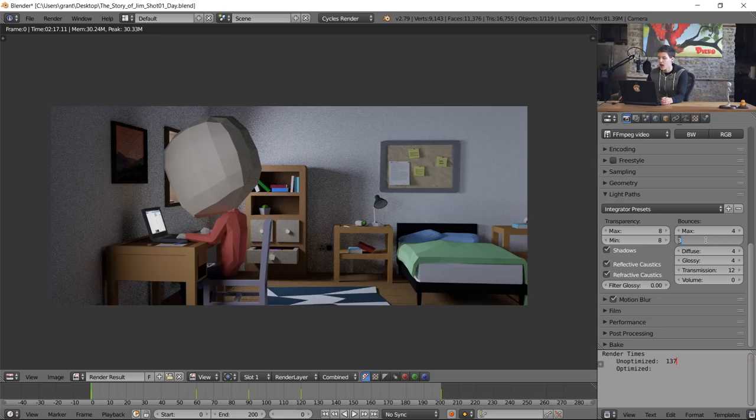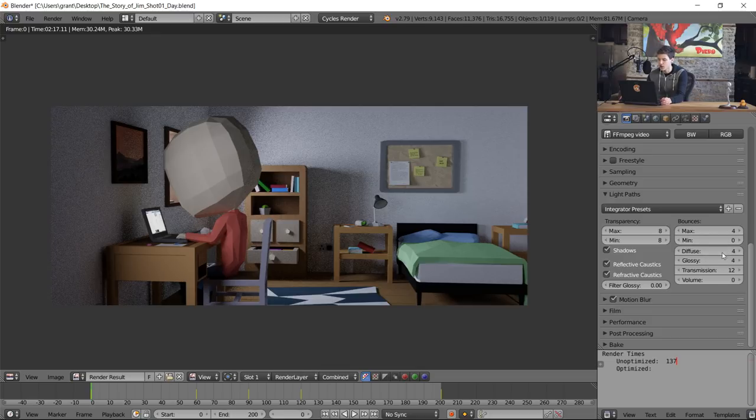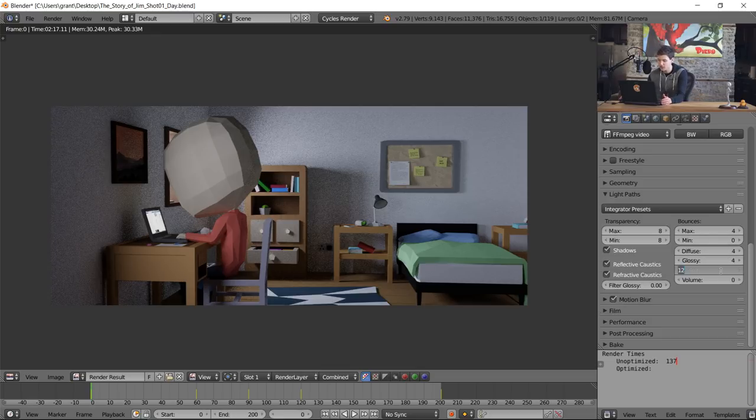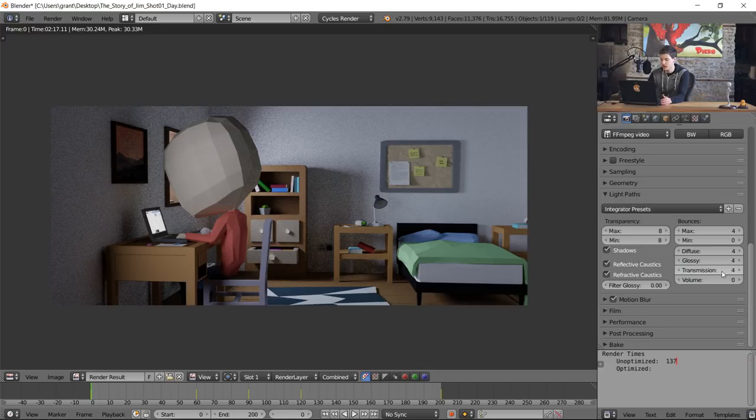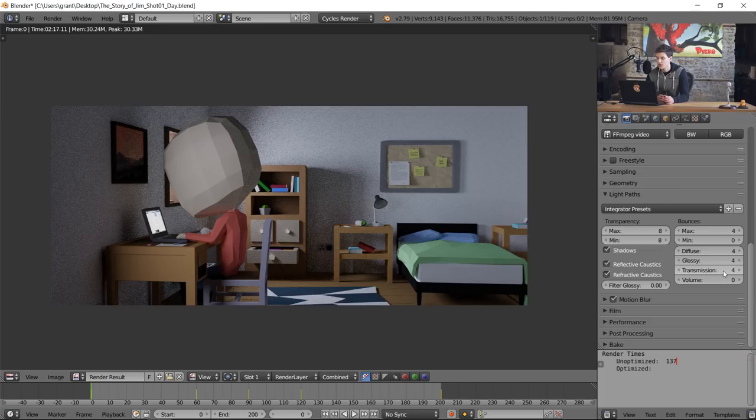Additionally we're gonna set the minimum amount of bounces to 0 and while this will speed up our render a little bit, it also increases the noise but it's nothing we can't deal with. Diffuse and glossy are already set to 4 bounces by default so we won't need to change those, but I will change the transmission bounces down to 4. For clarification, transmission objects are things like glass, something where light can enter and leave through the object.